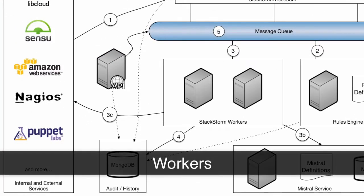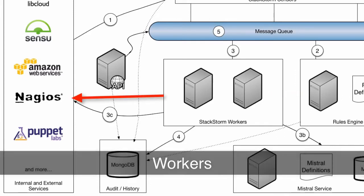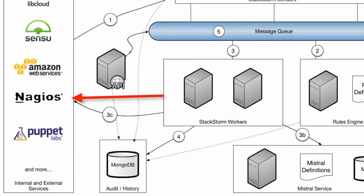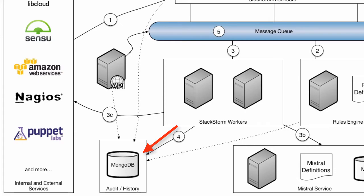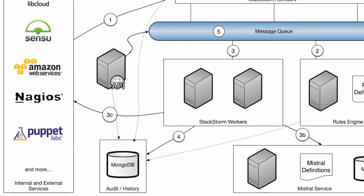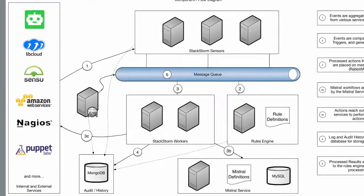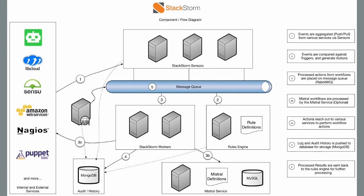Once to match, StackStorm workers pick up the action and execute it, potentially interacting with other internal and external services via action integrations, and then logging all their information to the audit and history log for long-term storage. We'll go over each one of these components throughout the course of this demonstration in more depth.